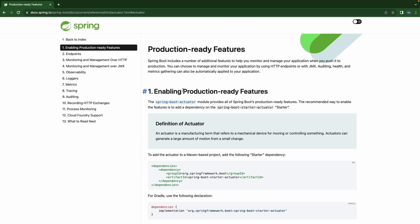Hello everyone. In this video we are going to check out the observability of Spring Boot, especially the metric pillar, by enabling production-ready features using Actuator.